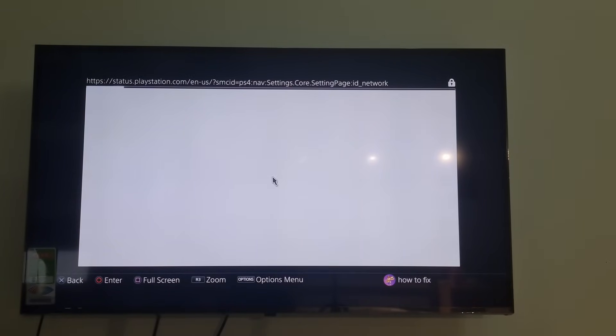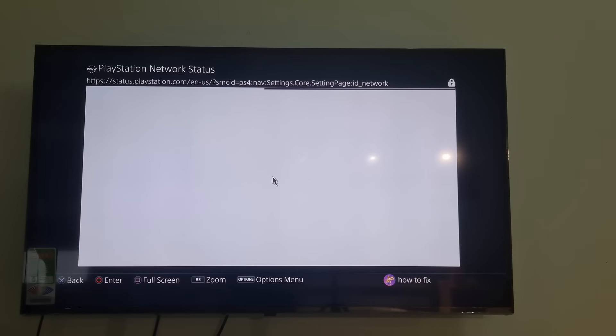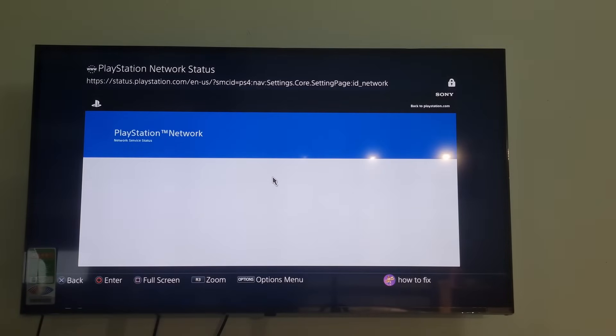Over here, check if there are any issues or alerts affecting the PSN services, such as Gaming and Social, PlayStation Store, PlayStation Now, PlayStation Video, or PlayStation Music.